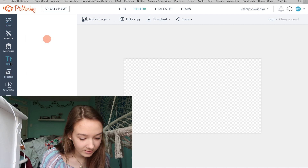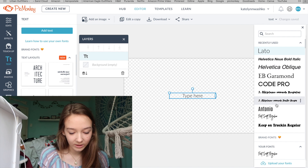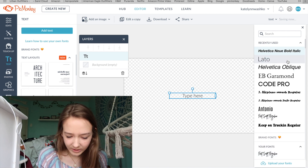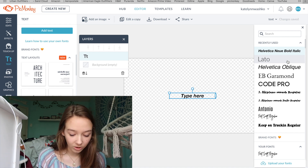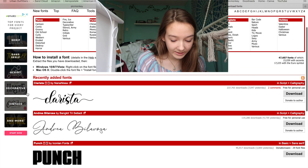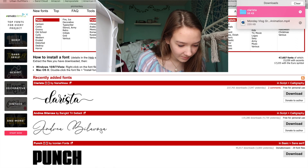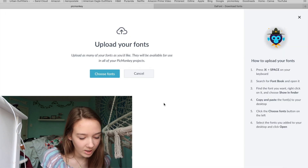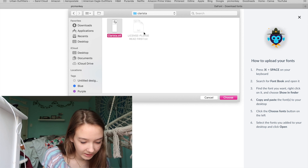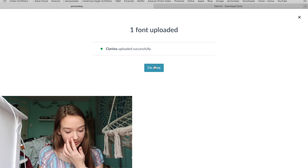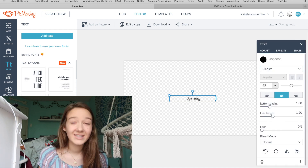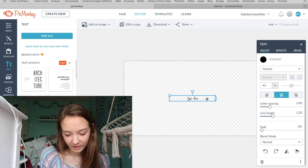Go to text and hit add text. I'm also going to show you how to get fonts. All the fonts I've downloaded are in here, and then there are the plain default ones. For downloading new fonts, go to dafont.com. I'm going to download this one — it's Clarista. You download it to your computer, go back into PicMonkey, and there's an upload your font option. Hit that, then choose fonts, select the downloaded font, and hit choose. It's going to upload the font, and once it says uploaded successfully, hit I'm done. That's basically how you get a font — it's really plain and simple.